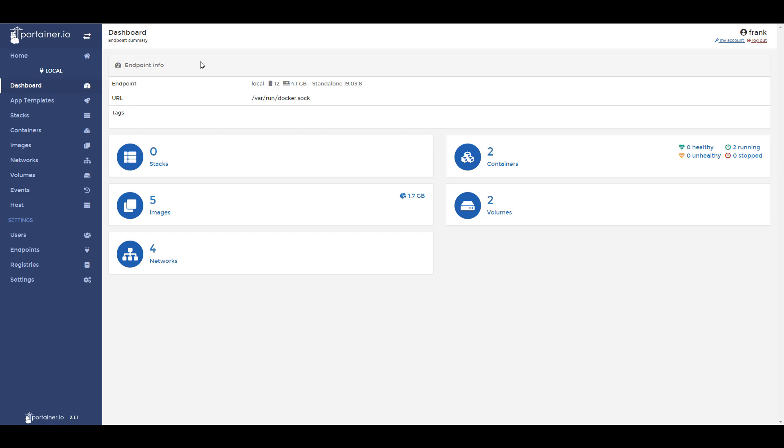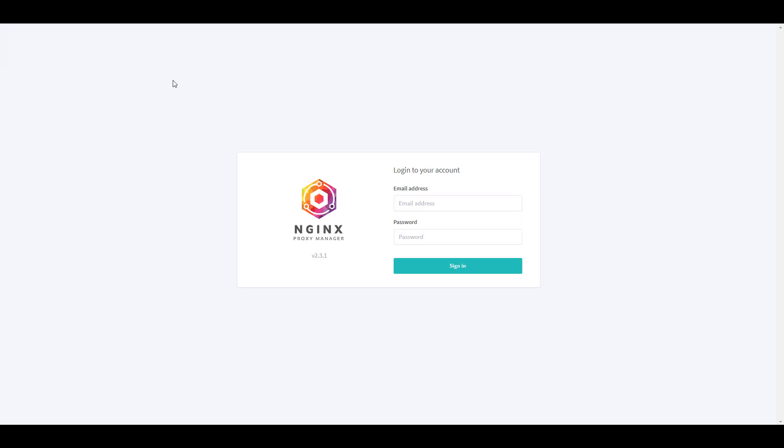Real quick before we get started, I just want to mention that I have full written instructions for everything we're doing today in the description of the video. I'll be using Nginx Proxy Manager for this tutorial because the version number is easily displayed on the login page, but keep in mind that you're going to be using whatever container you want to update.